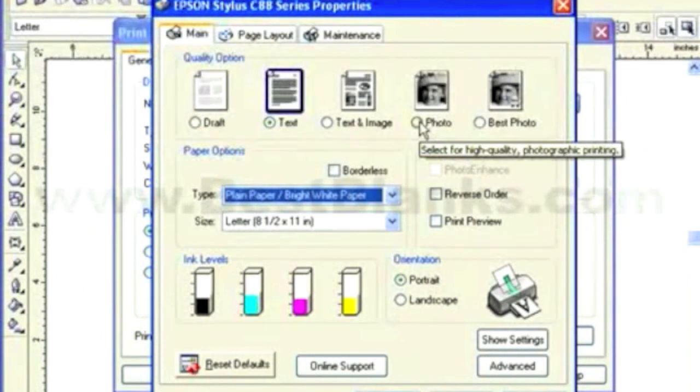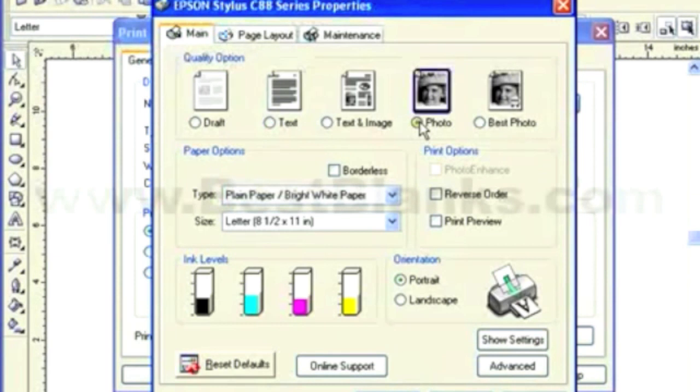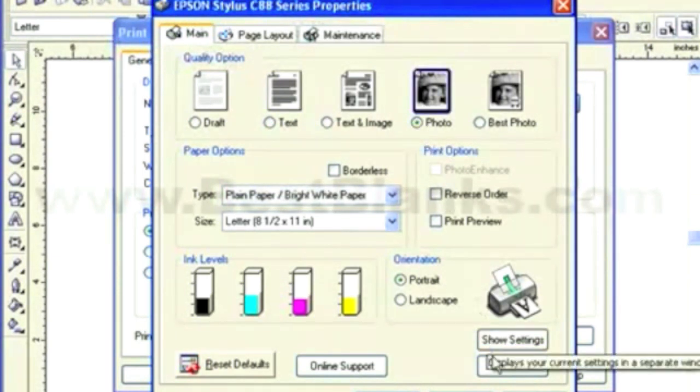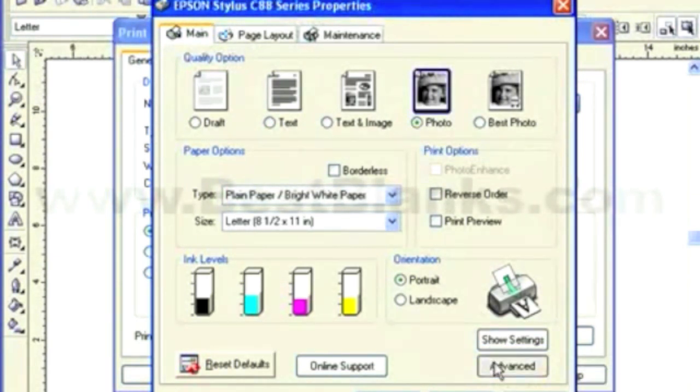We then want to go ahead and click on Photo for high-quality photographic printing. And then we're going to move over here to the Advanced function.